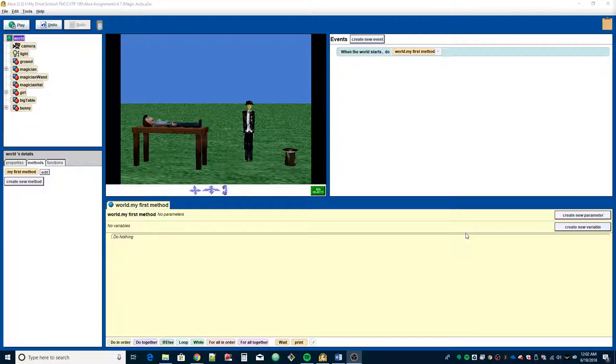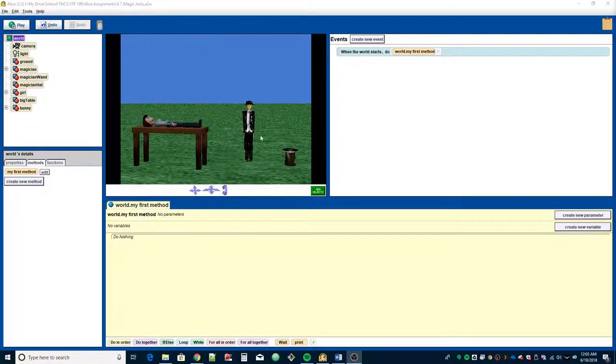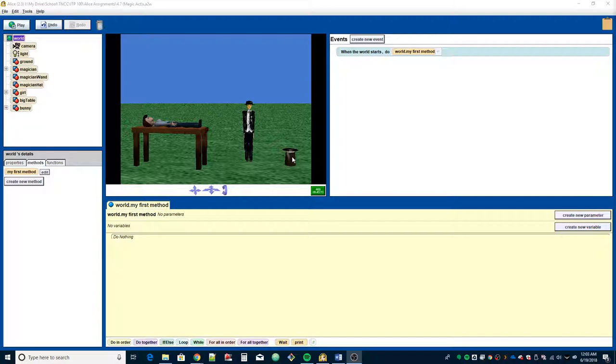The magician is going to perform a levitation illusion where he points his wand at an object and then the object raises up and lowers back down. It says to raise the assistant one height, and the bunny, which is hidden inside the hat, a different height because it's lighter. So we need to create a method that accepts two parameters: an object parameter and a number parameter. The object parameter will store the object and the number parameter will store the height.